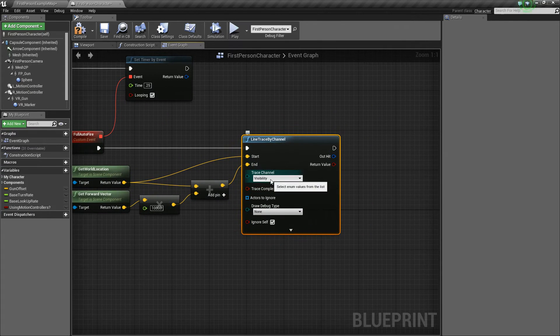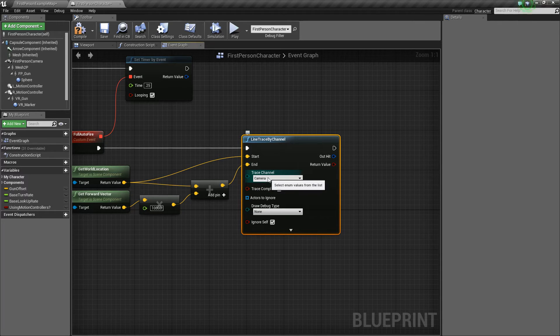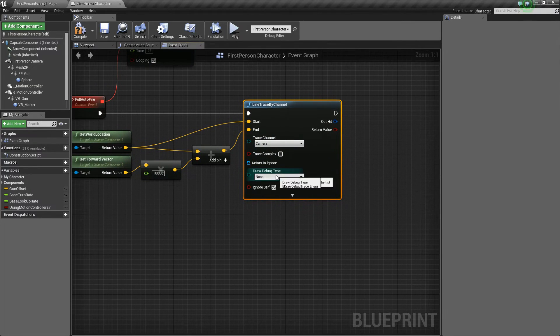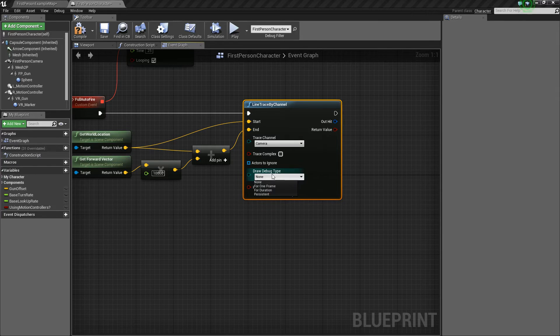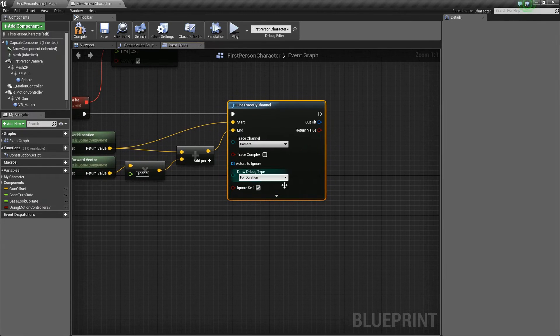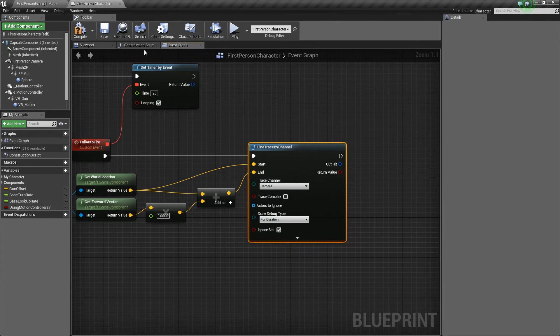Now for trace channel, we're going to change this to camera since every object blocks camera by default. And then we'll just change draw debug type to for duration just so that you can kind of visualize it.